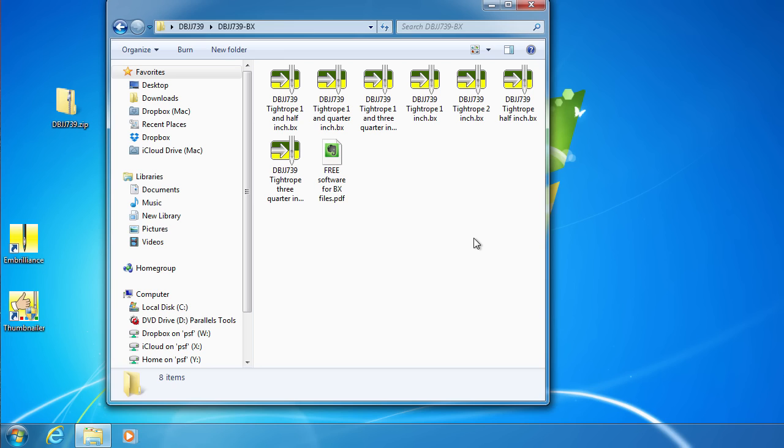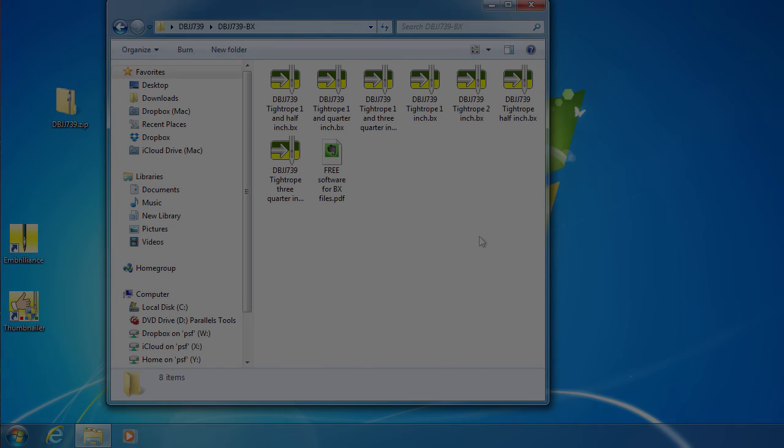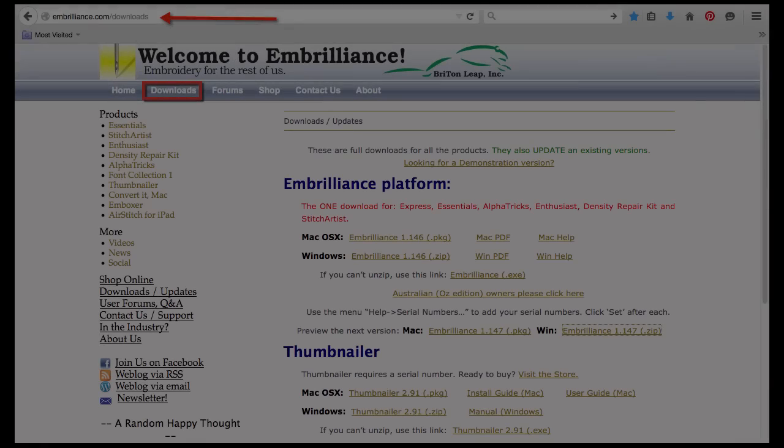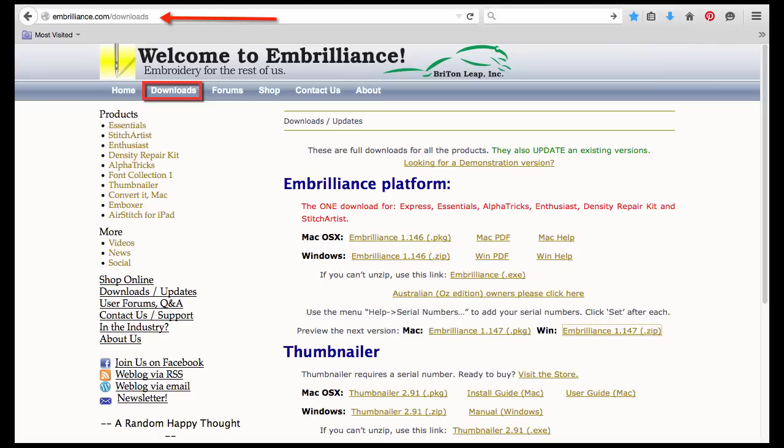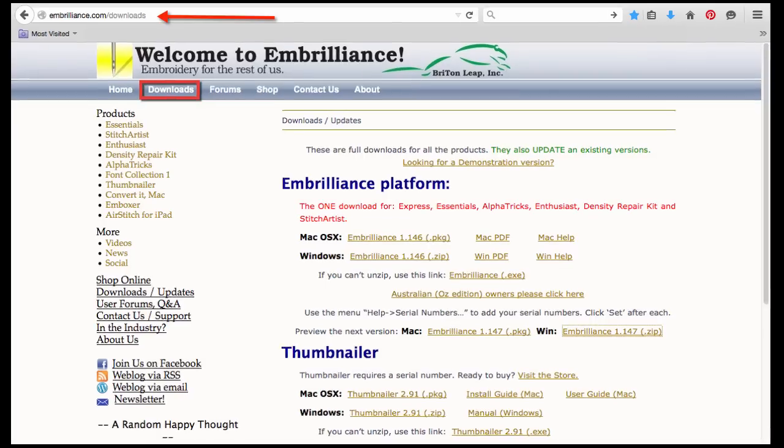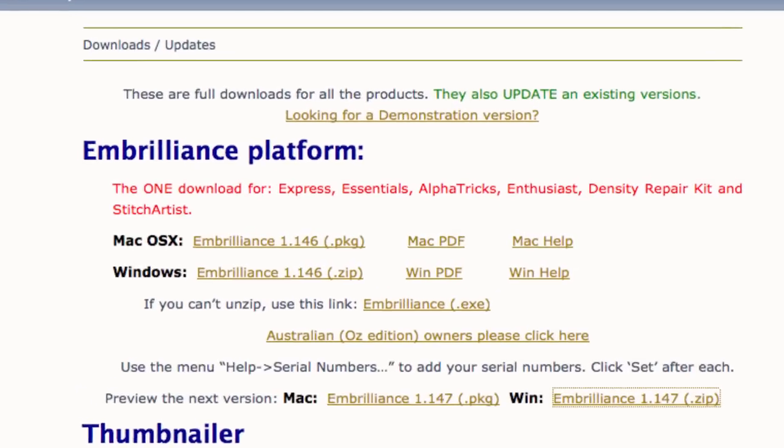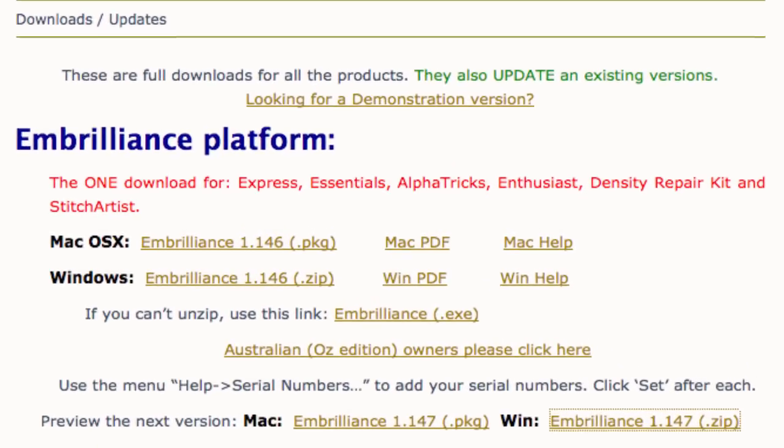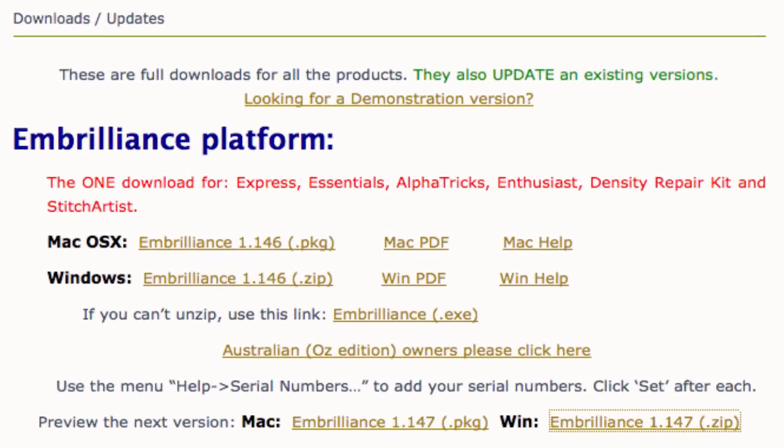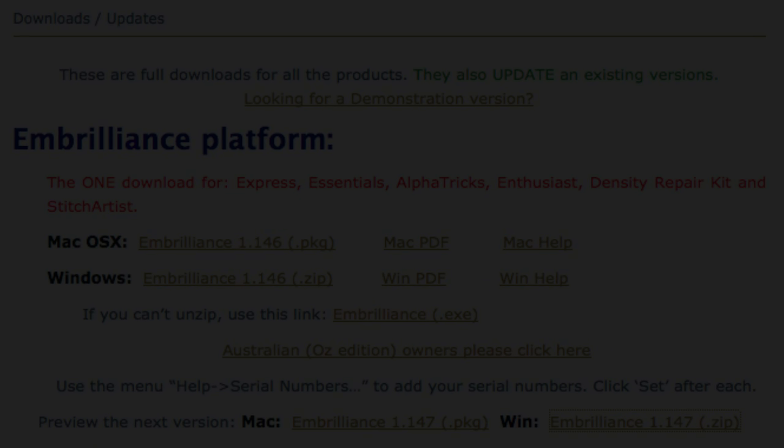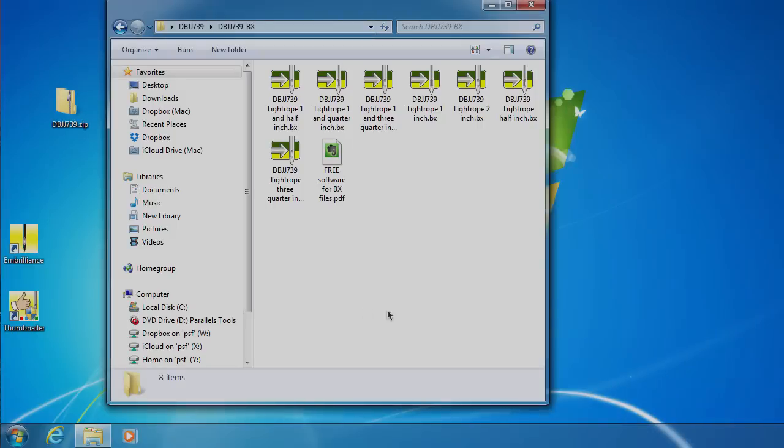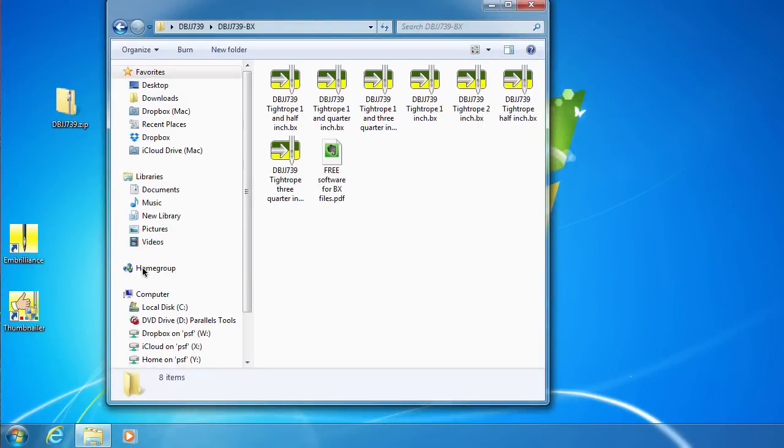Now we need to install the software as explained in the PDF instructions. The Embrilliant's platform can be found for your operating system on the Embrilliant's website under Downloads. Once you have downloaded the appropriate installation file, run this program and you will get this yellow needle Embrilliant's icon on your desktop.